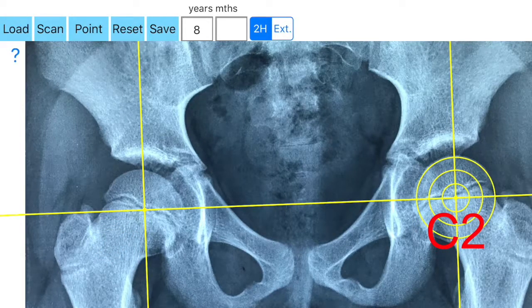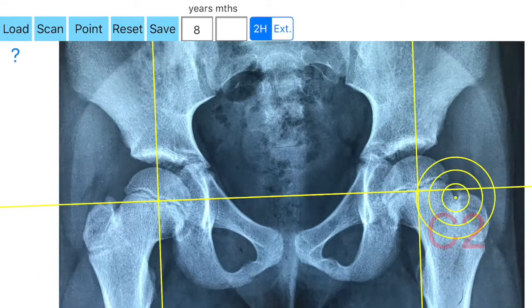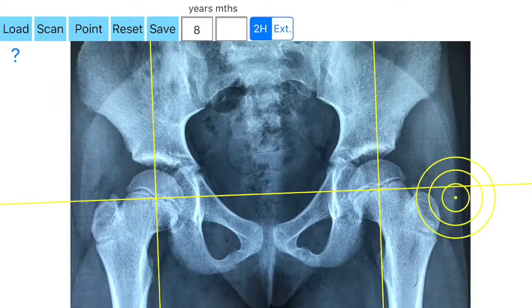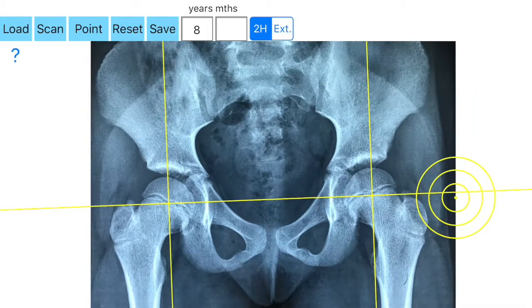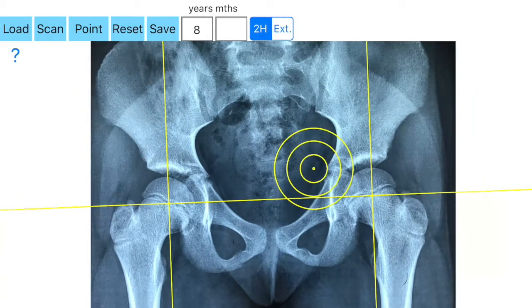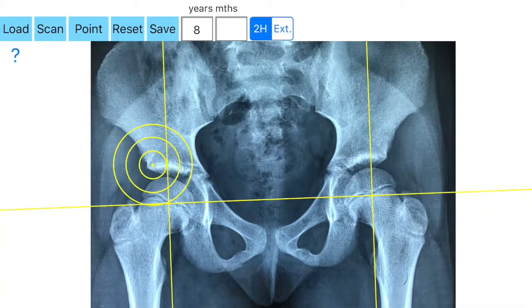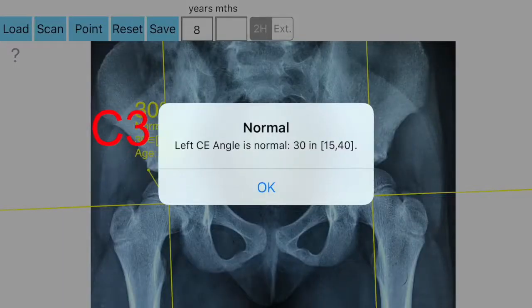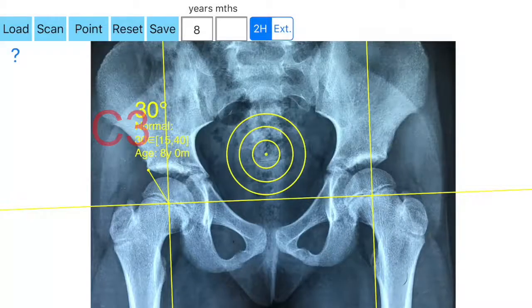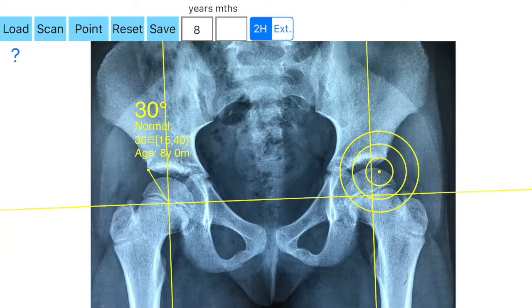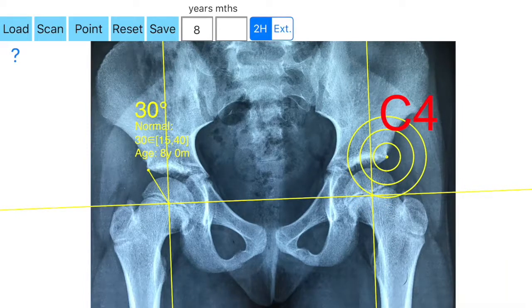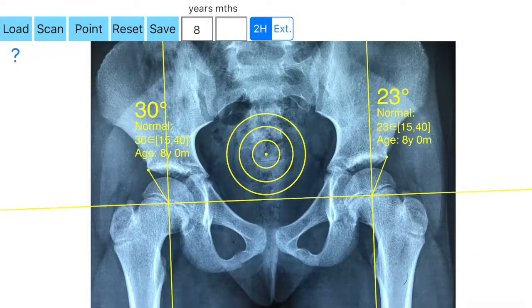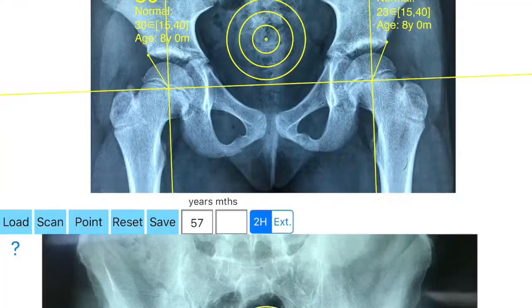After that, a horizontal line appears. You are ready to mark first the right lateral acetabular border — the third point, C3 right. The right C angle is printed on the screen with the relevant categorization near the right hip. In the same manner, mark the left lateral acetabular border, C4 left, and the results are printed on the screen.